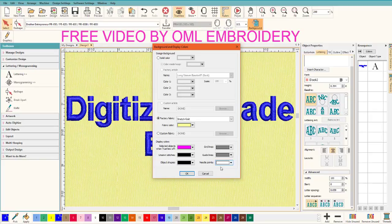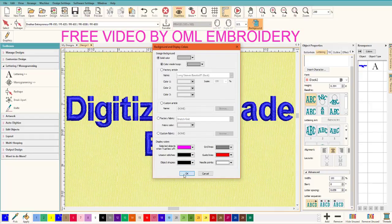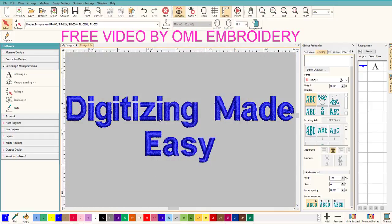You can change your display colors — I tend to leave it as is, but you can change grid lines and guidelines to show up better, maybe make them a brighter color. You can also adjust Unsewn Stitches, Object Shapes, and select objects when True View is off — so you can really get your desktop looking exactly how you want. Let's put it back to solid color.